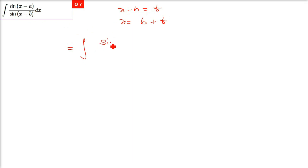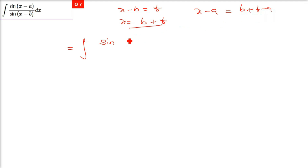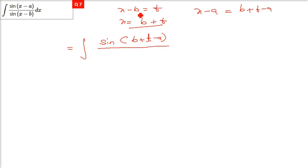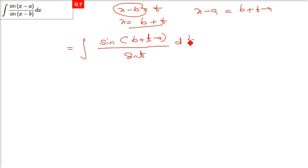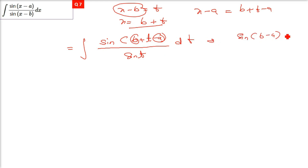For the next problem, 10% of the time things change. If x − a is in the numerator and x − b is in the denominator, put x − b = t, so x = b + t. Differentiating both sides gives dx = dt.